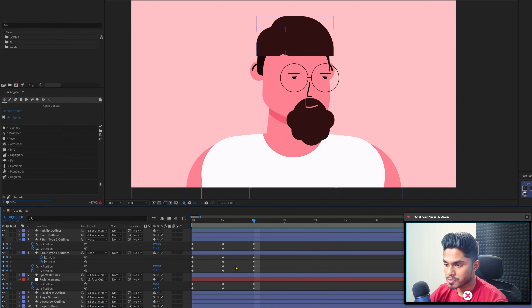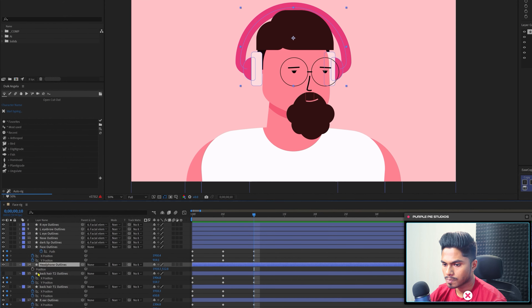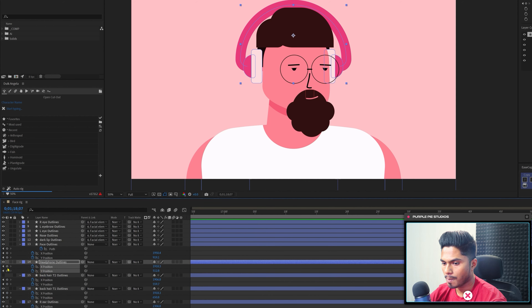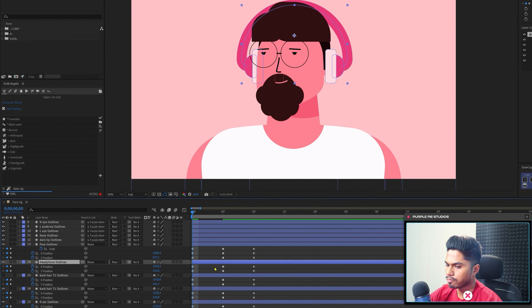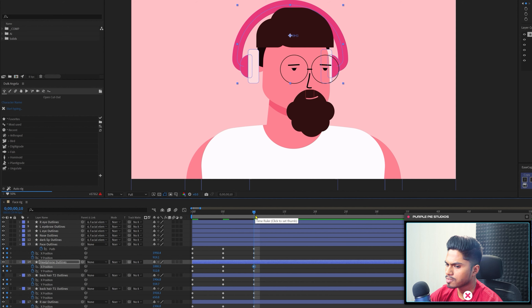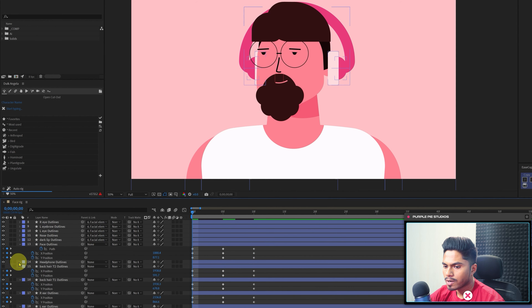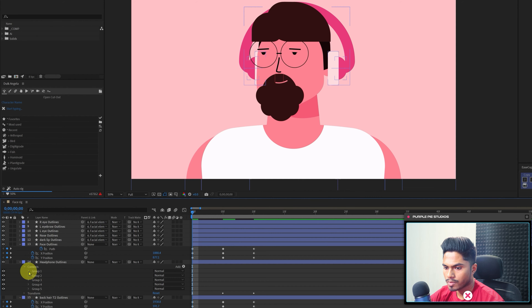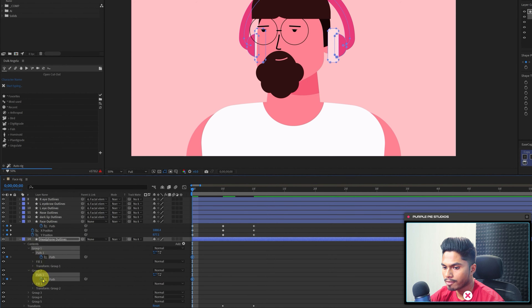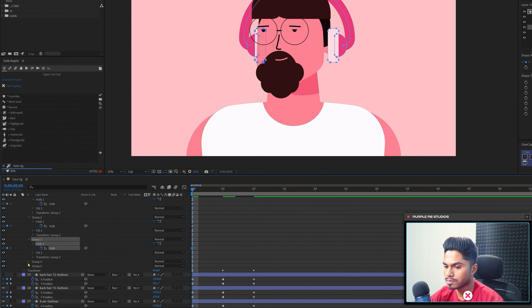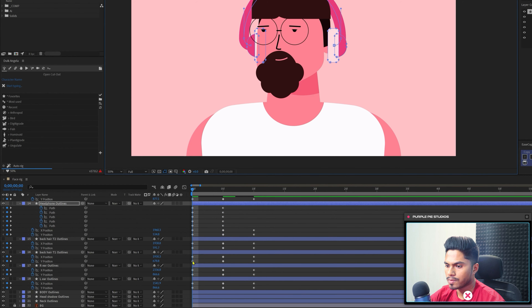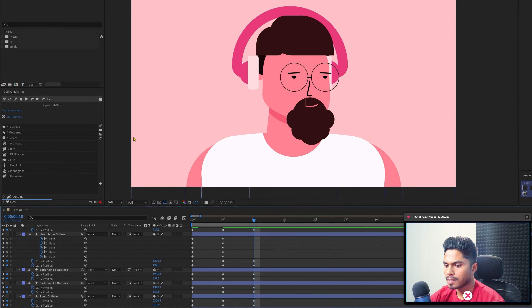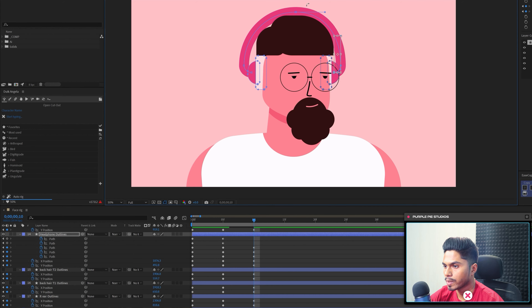Now it's time to add keyframes on the headphone layer. Turn on the visibility of the headphone, open the position property, separate the dimensions, and add keyframes. For extreme left, the headphones shift in the opposite direction, similar to the ears. Now let's add keyframes on the shape path property of the individual shapes of the headphone so we can modify it when the character rotates the head in the X axis. This is the neutral pose and this is extreme left. Following the same process, we modify the shape path for when the character is looking to extreme right.